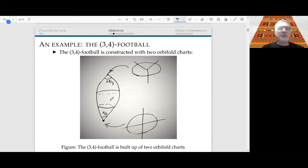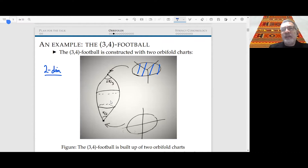Why would one want to study orbifolds? I will give a beautiful example — an immediate application. It's a very classical and important theorem in geometry that, once one introduces the notion of orbifold, becomes very easy to prove, but before introducing orbifolds was very hard to prove.